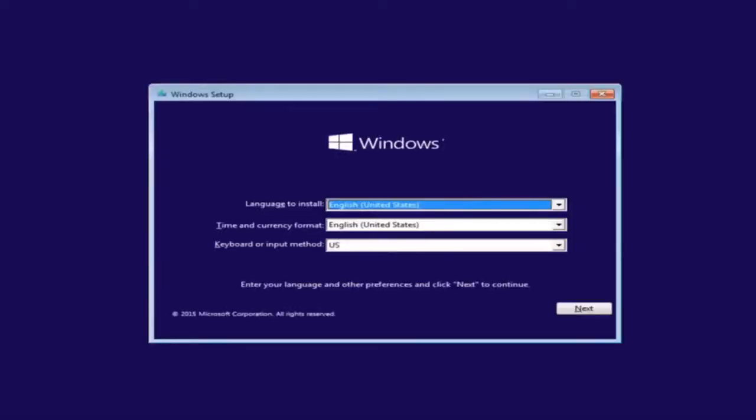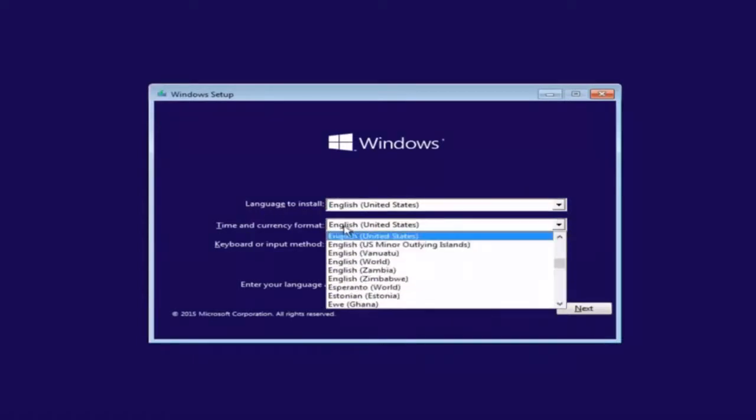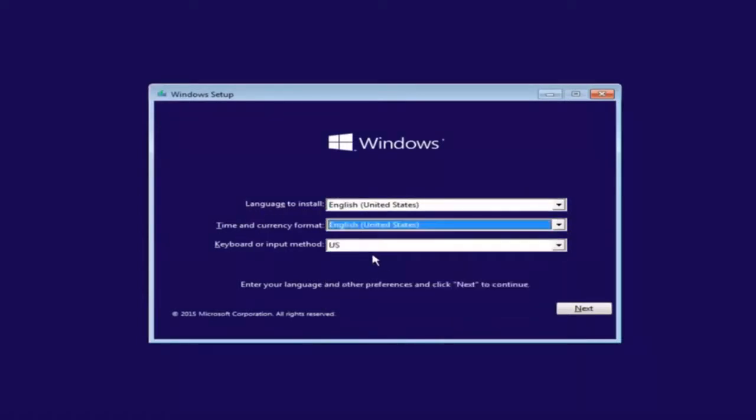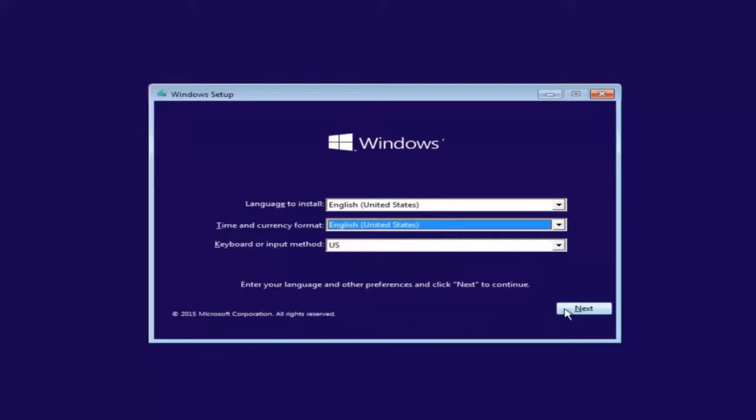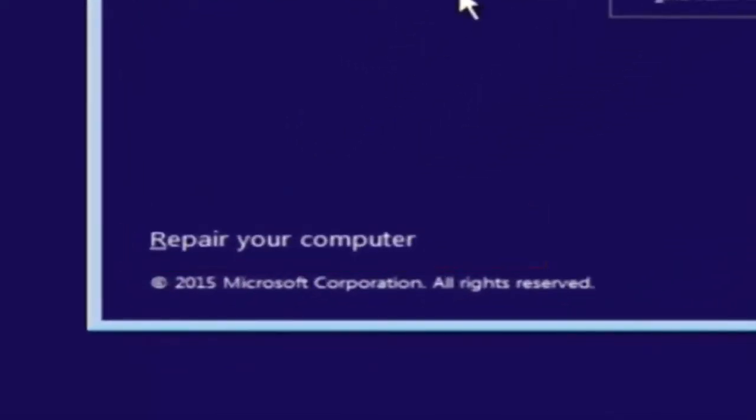So the first thing we're going to do is we're going to select the language you wanted to install in, as well as the time and currency format and the keyboard shortcut. Just click on next when you're done selecting those changes. But before you click install now, you're going to instead left click on repair your computer, and then this will launch the advanced options menu.